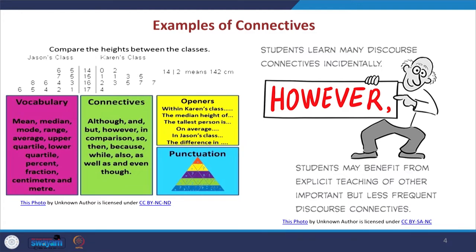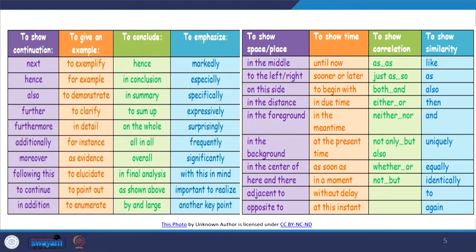Students learn many uses of connectives quite incidentally, but when they are made to understand the worth of connectives, they find it much easier when weaving their talks for presentation. Connectives can show continuation, give examples, help you compare, show similarity, and also help audience members know where they are in the midst of a talk.